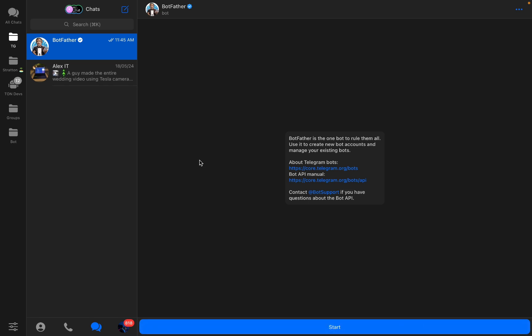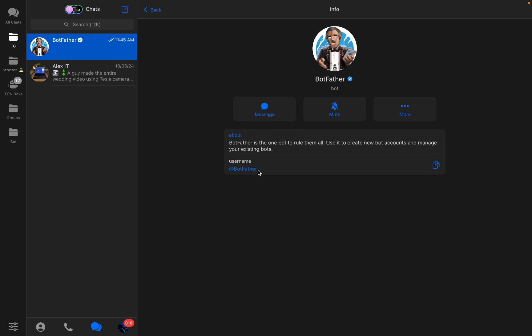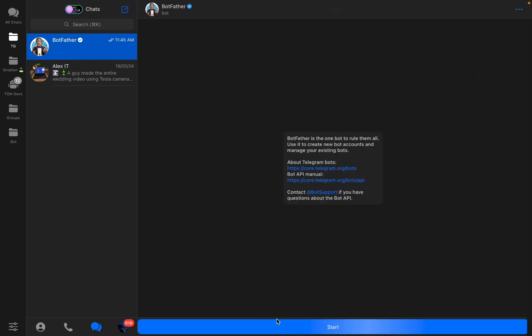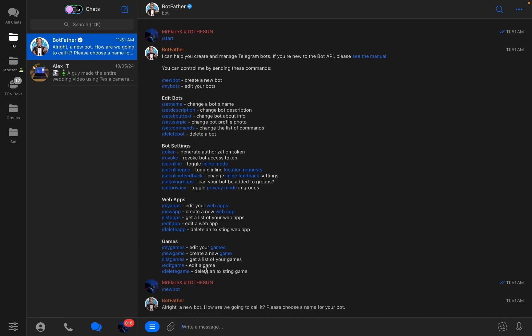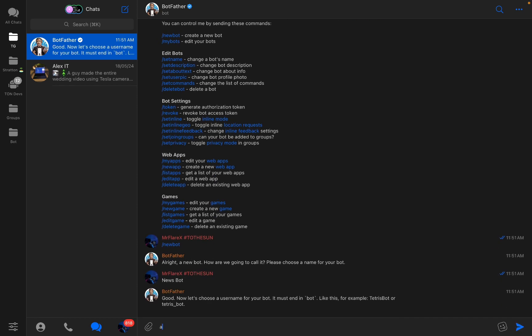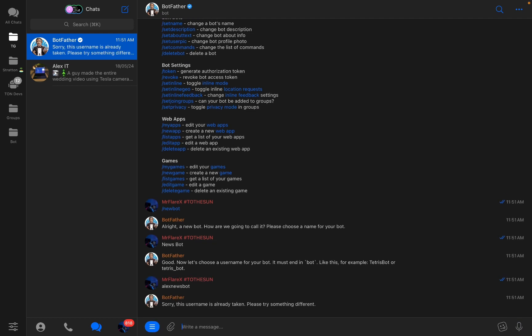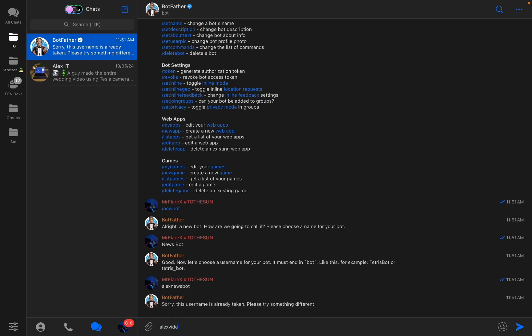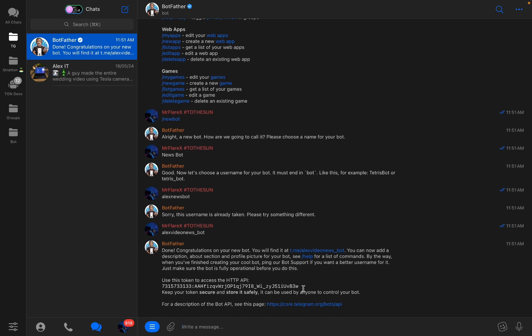So first to start, we need to go to BotFather in Telegram with a nickname BotFather, press start, then choose new bot. Choose a name for our bot, for example News Bot, then a special username for our bot, for example alex_news_bot. Okay, this is already taken, for example alex_video_news_bot.